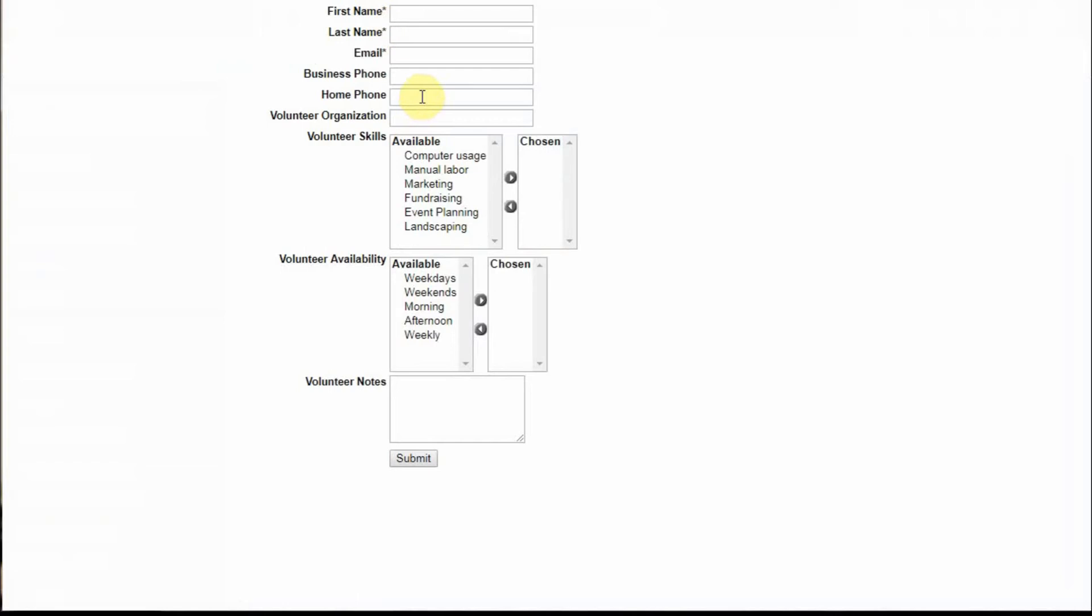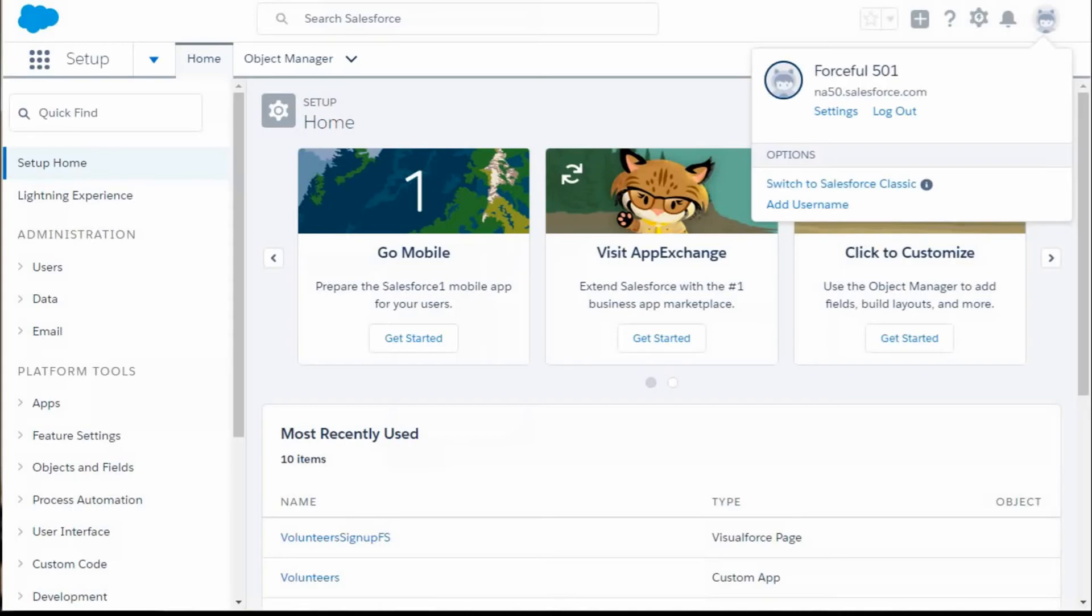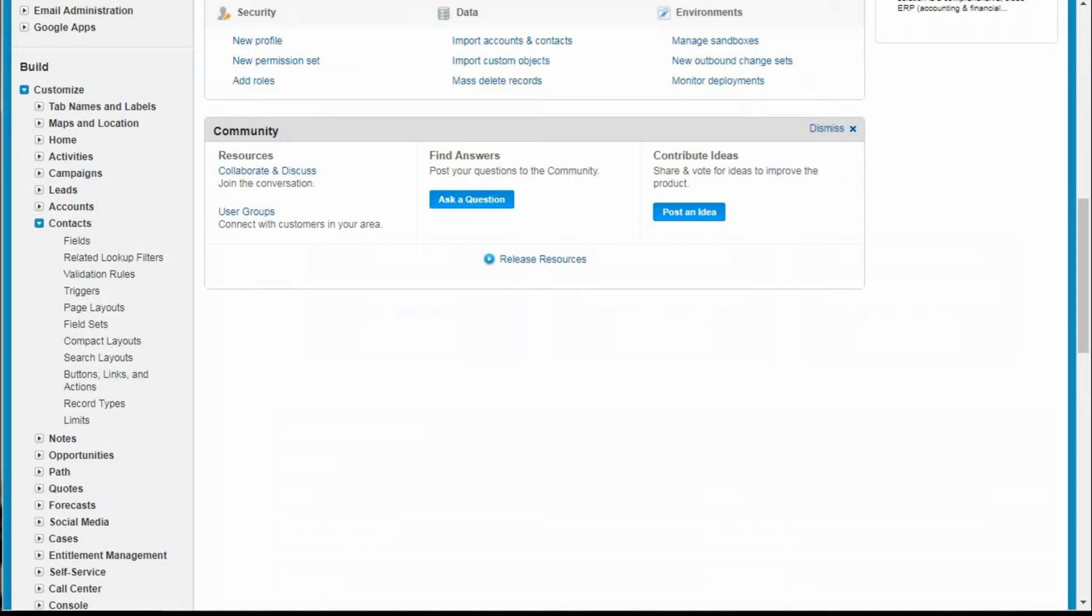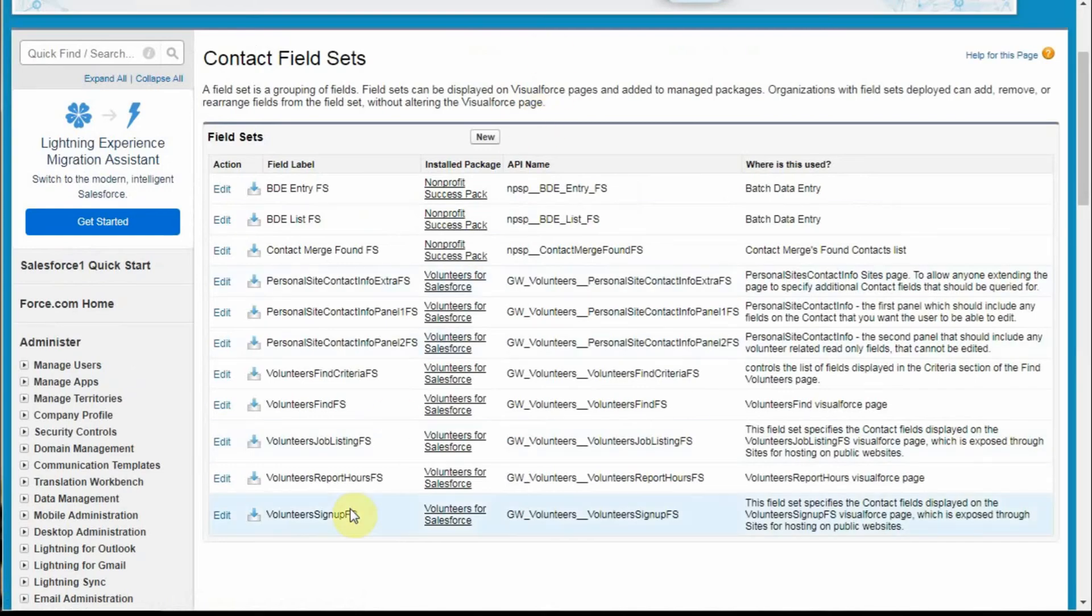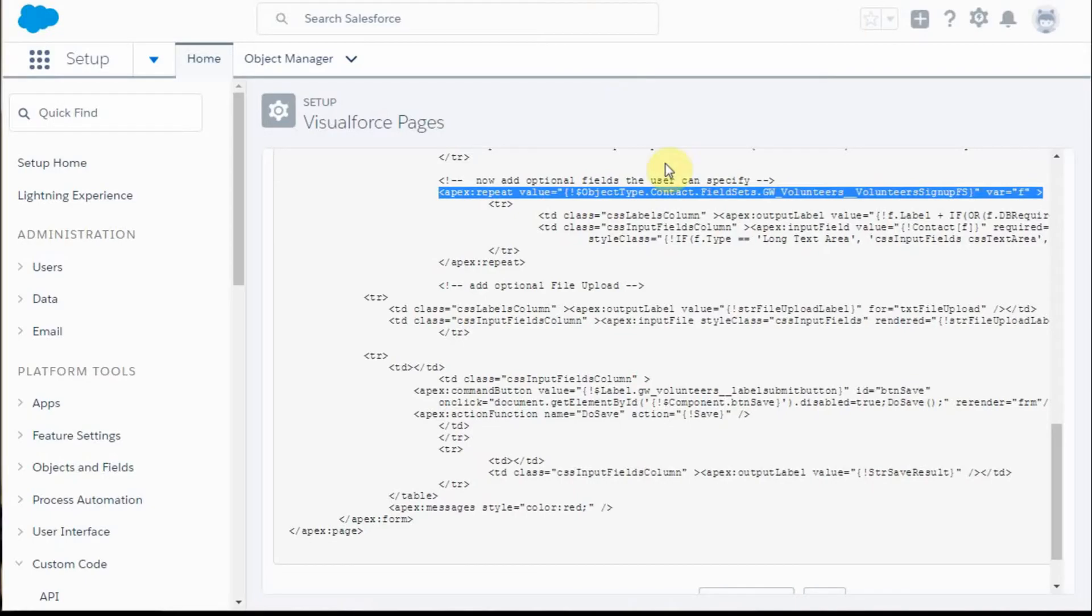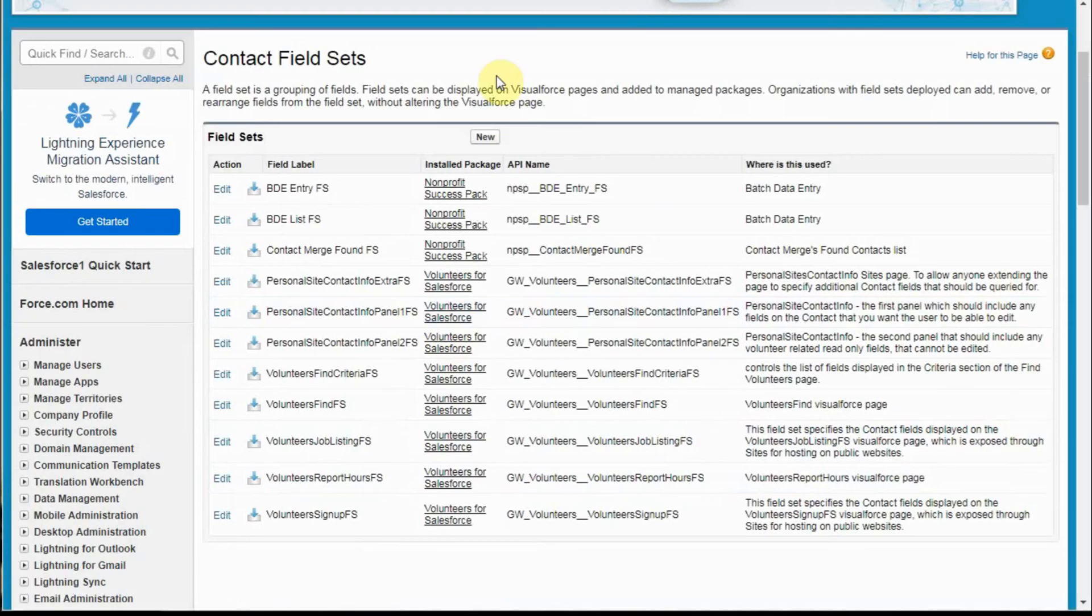To make that happen, what we're going to do is use this form and make some changes. Going into field sets means you actually have to switch to Classic because field sets, as of September 2017, aren't available yet in Lightning. In the meantime, you go into the contacts object to field sets, and I'm selecting this one because when we look at the Visual Force, we're looking for GW volunteers underscore underscore volunteers signup FS. And we can see that's the one we want.